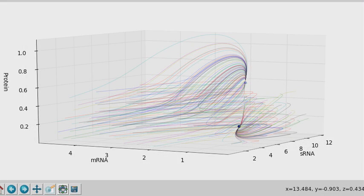I decided to take one of their models and implement it in Python just for practice, and I tried to visualize it in a useful manner.